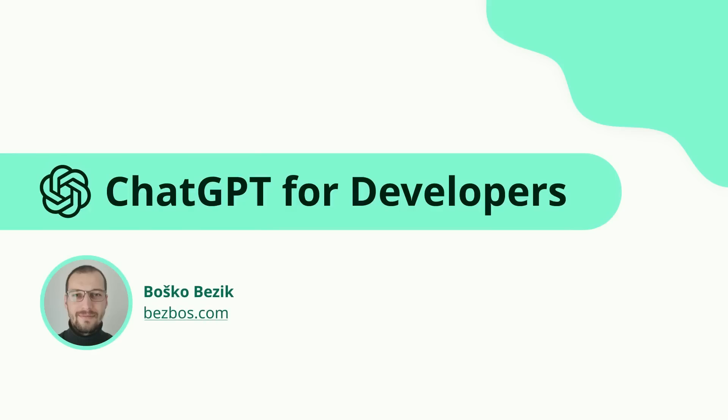Welcome to my ChatGPT guide for developers, where I'm going to explain to you what ChatGPT is, how it works, and how you can practically use it.